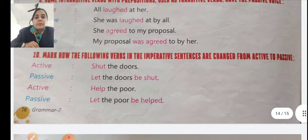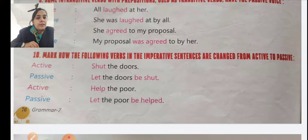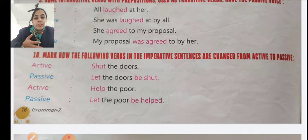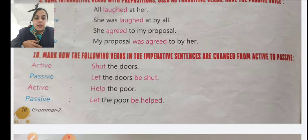Tenth point: in imperative sentences, you can change from active to passive voice. How do you recognize and change them? Let's take the example: 'Help the poor.' Passive: 'Let the poor be helped.'